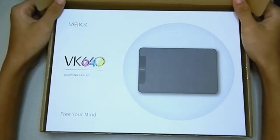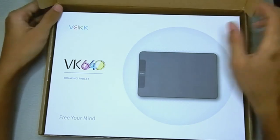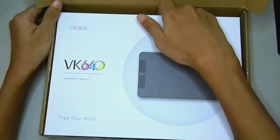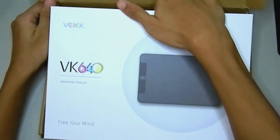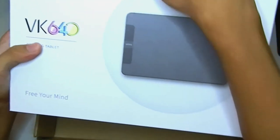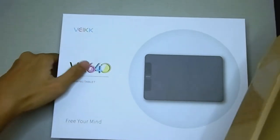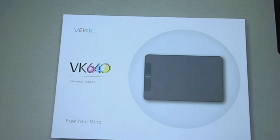So inside we have another box which is actually the actual box of the tablet. Let me just put this off to the side.